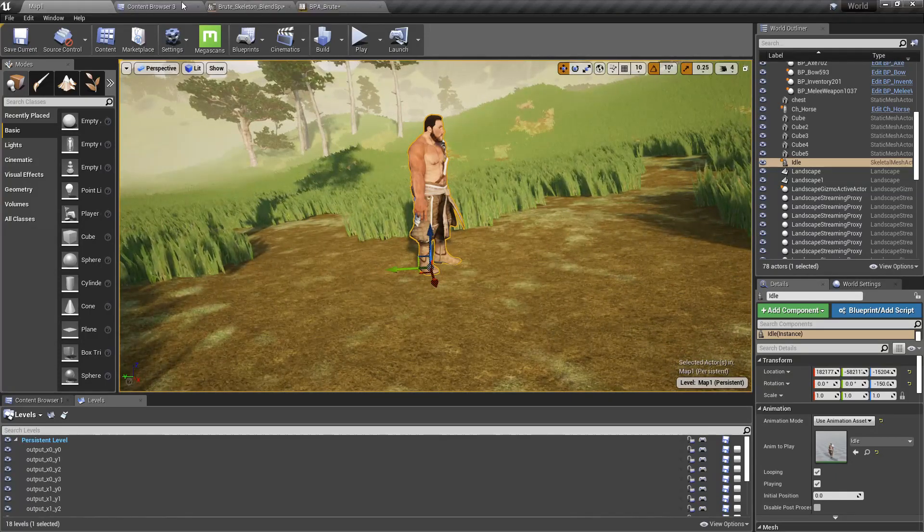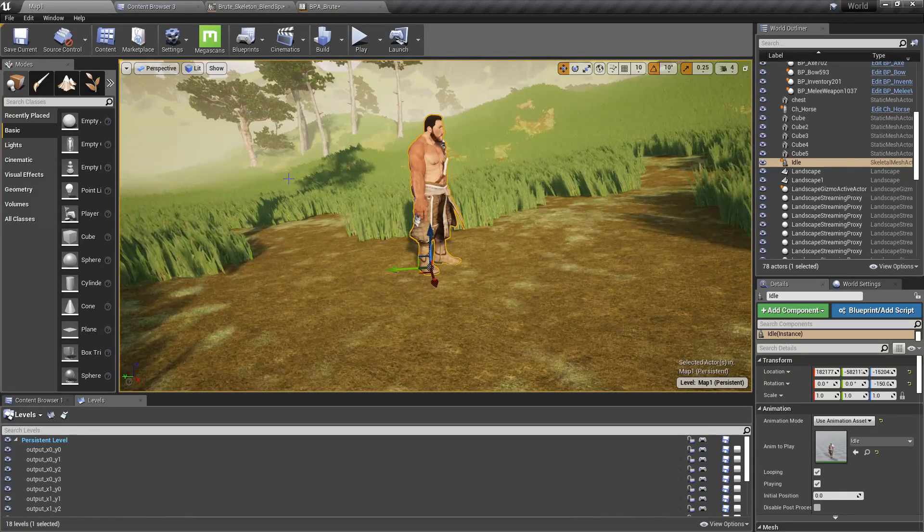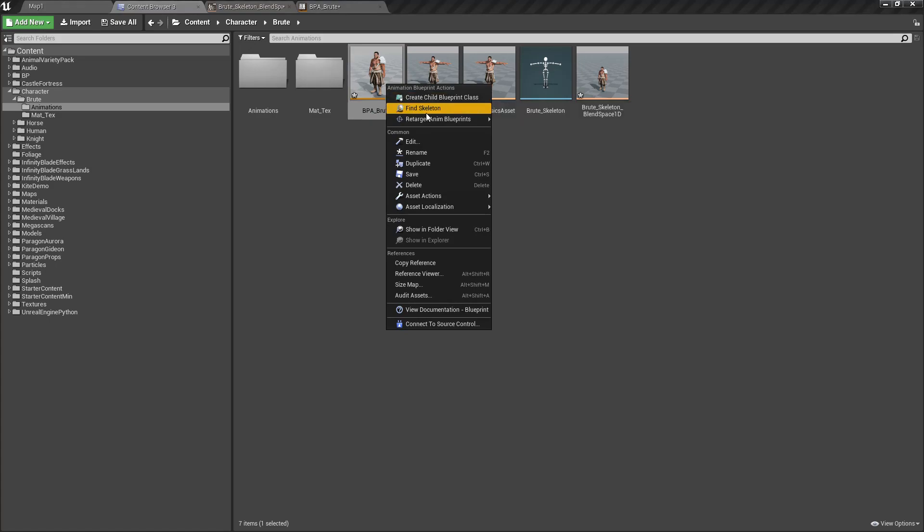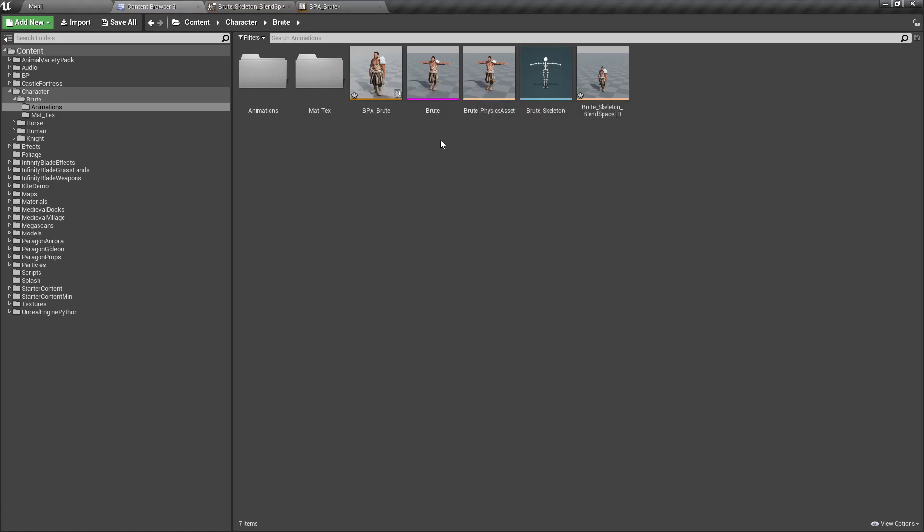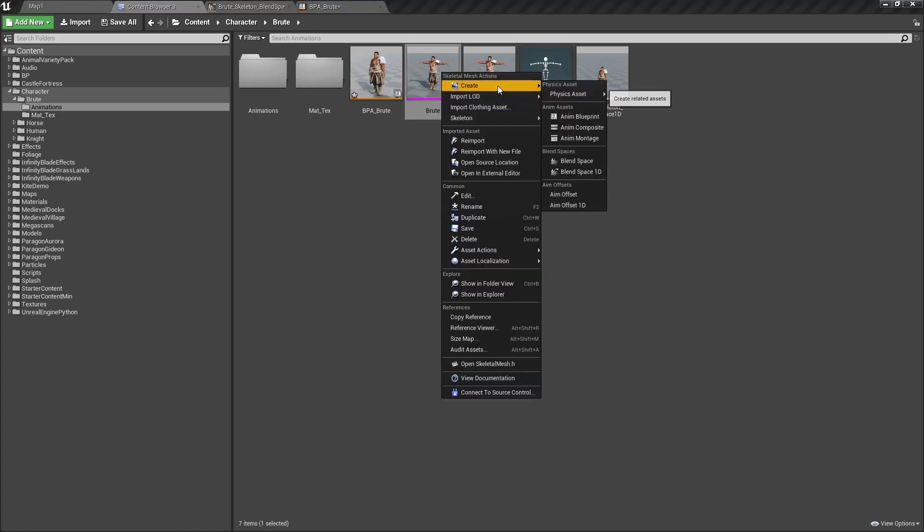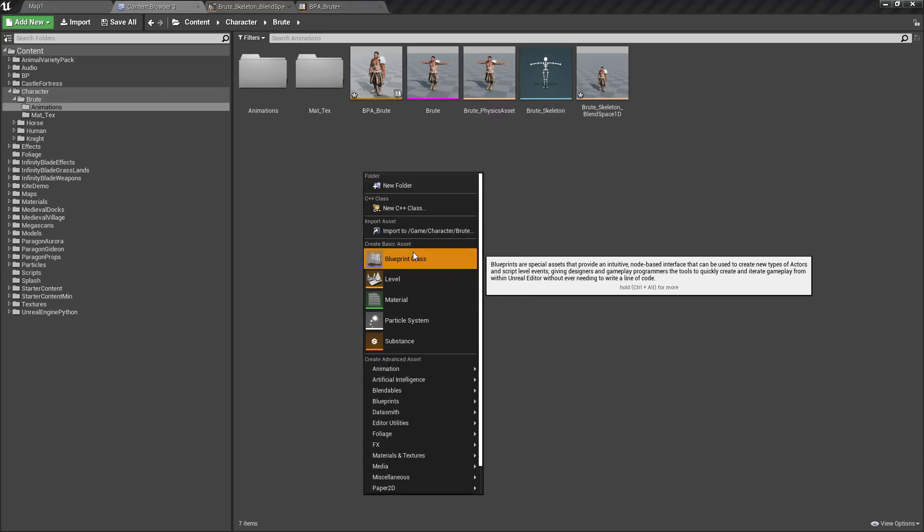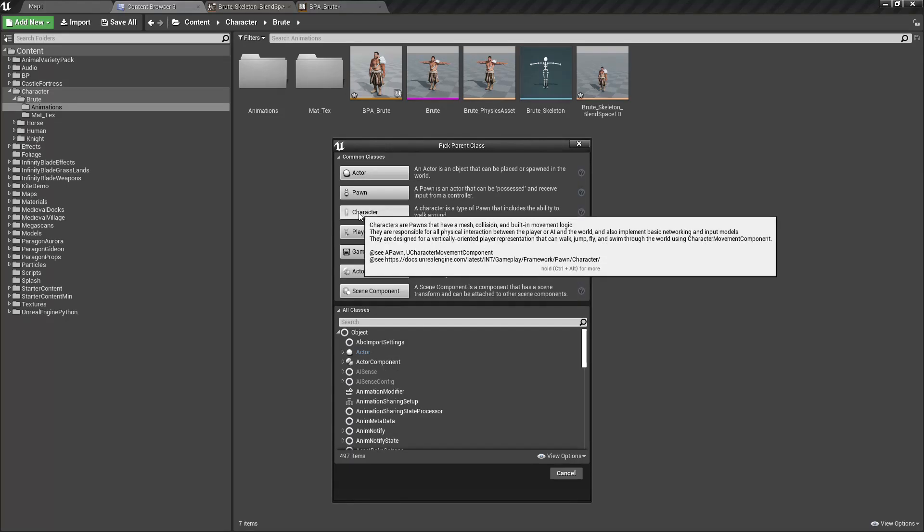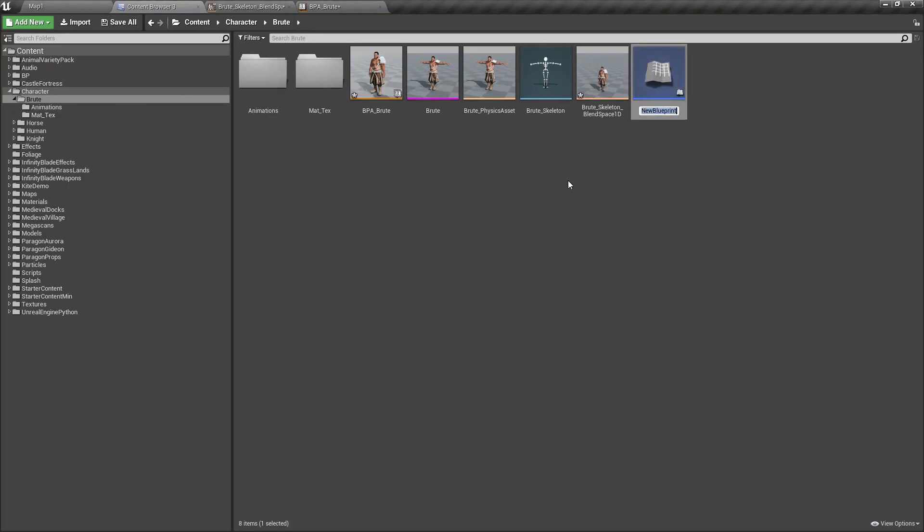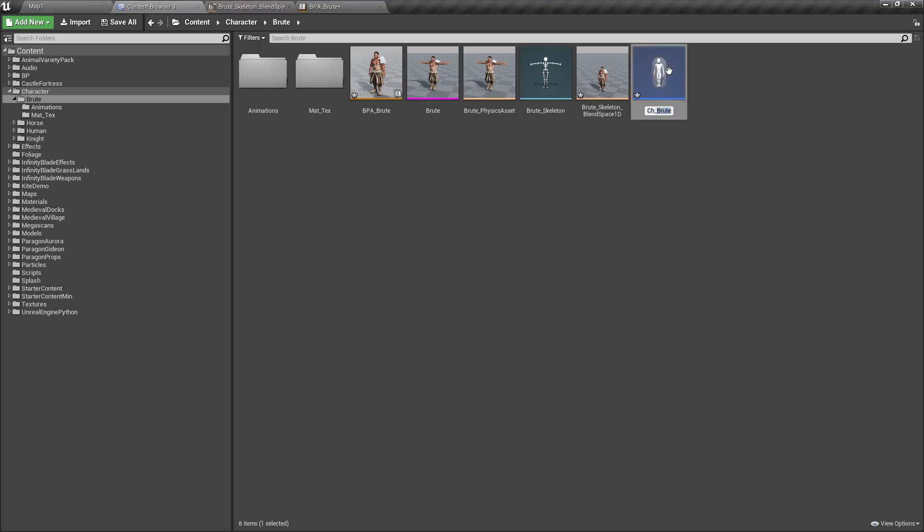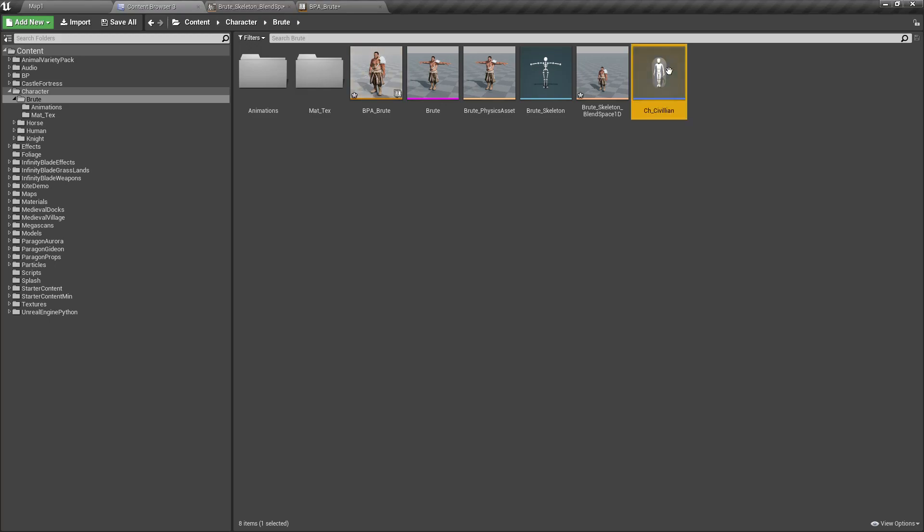Now we need to create a character blueprint. I can't create it like that. Let's create a blueprint character. I'll call it CH_Civilian.